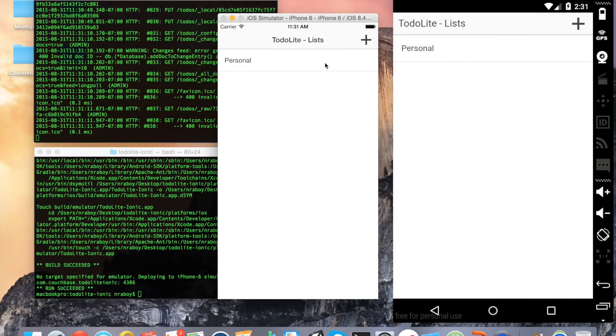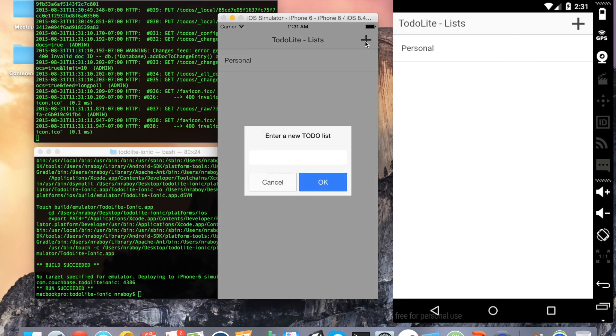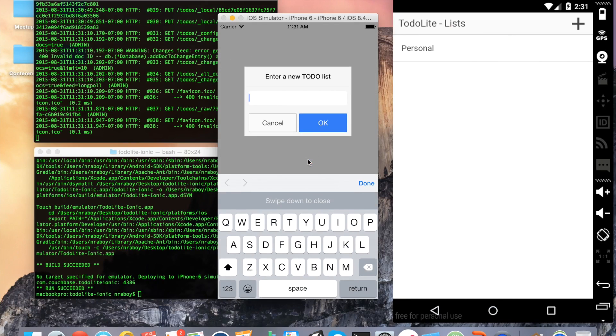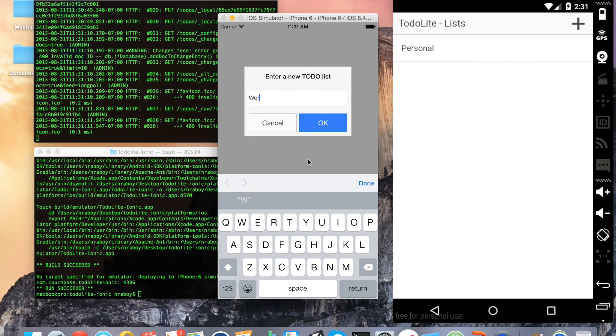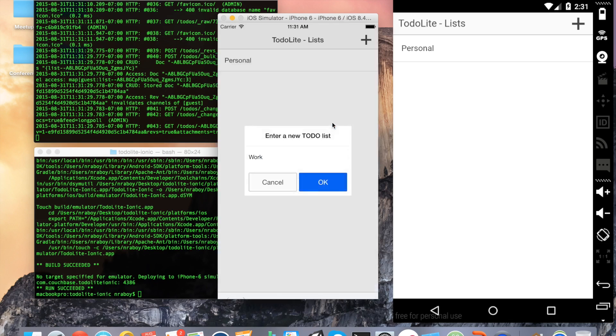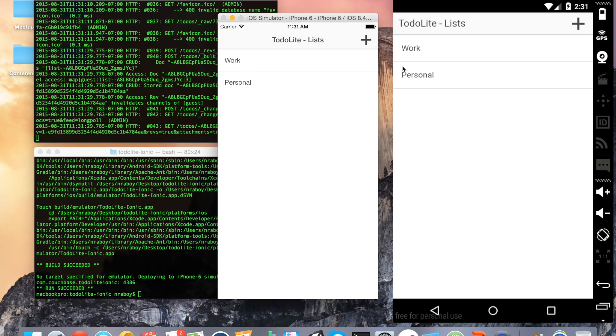If I want to add another item, I'm going to add it from iOS this time. I can say work - I'll call this one my work list. Click OK. It added there, and it added in Android as well.